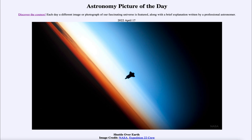It was titled 'Shuttle over Earth.' We'll be back again tomorrow for the next picture. So until then, have a great day everyone, and I will see you in class.